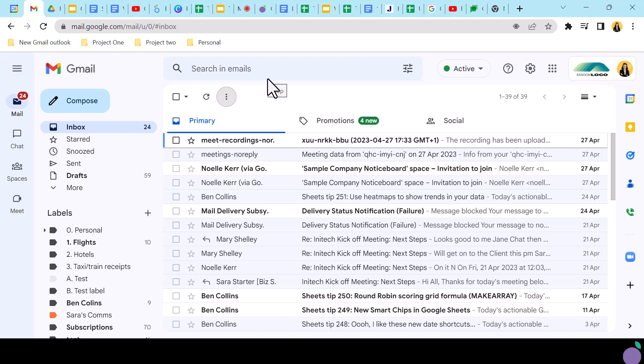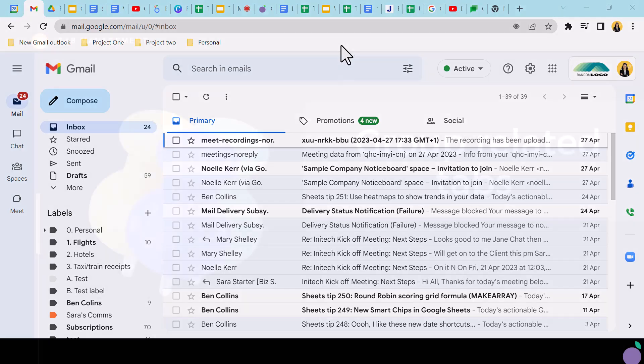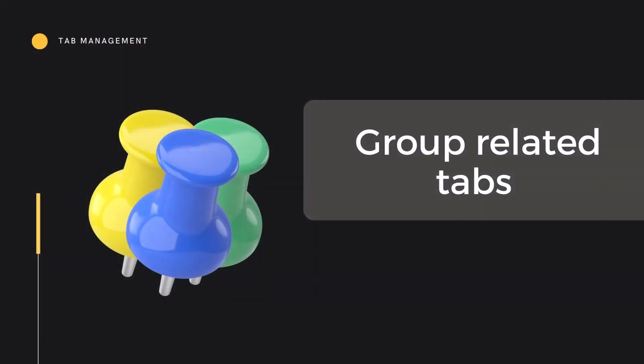Once you have pinned some essential tabs, you might still find that you have a large number of tabs to wade through. At this point, you may wish to take advantage of the tab grouping function. This allows the user to group tabs together and then operate Show and Hide functionality to access them.